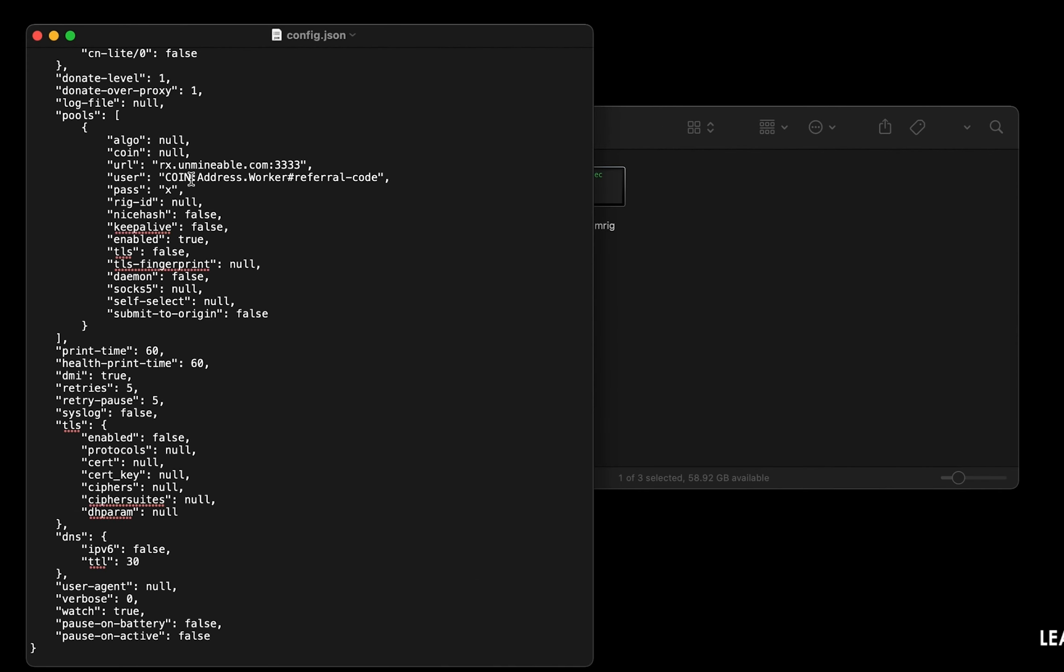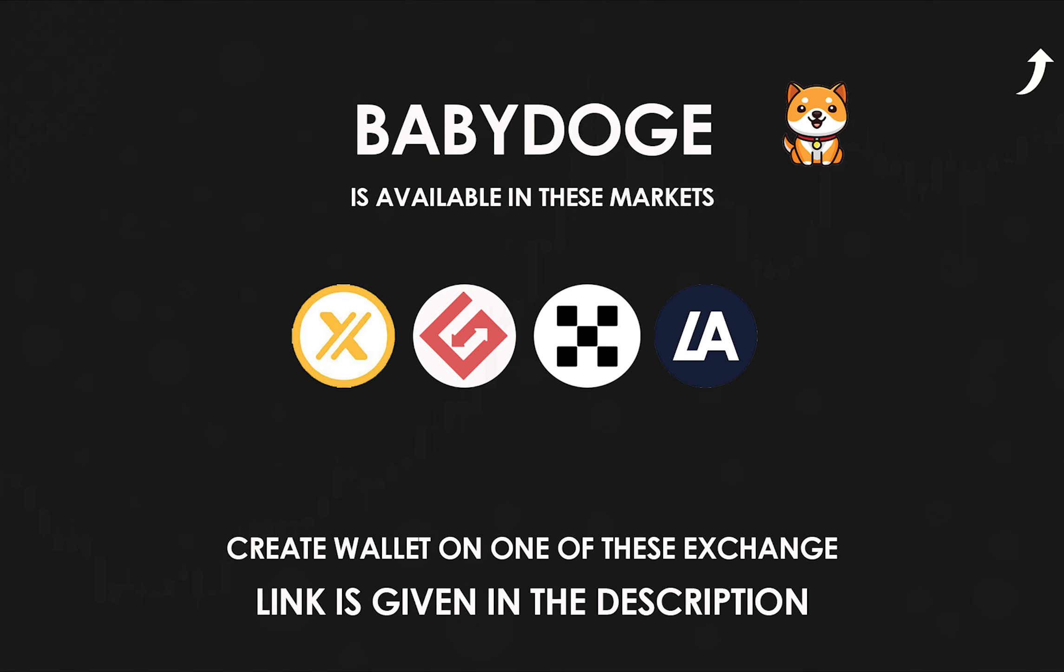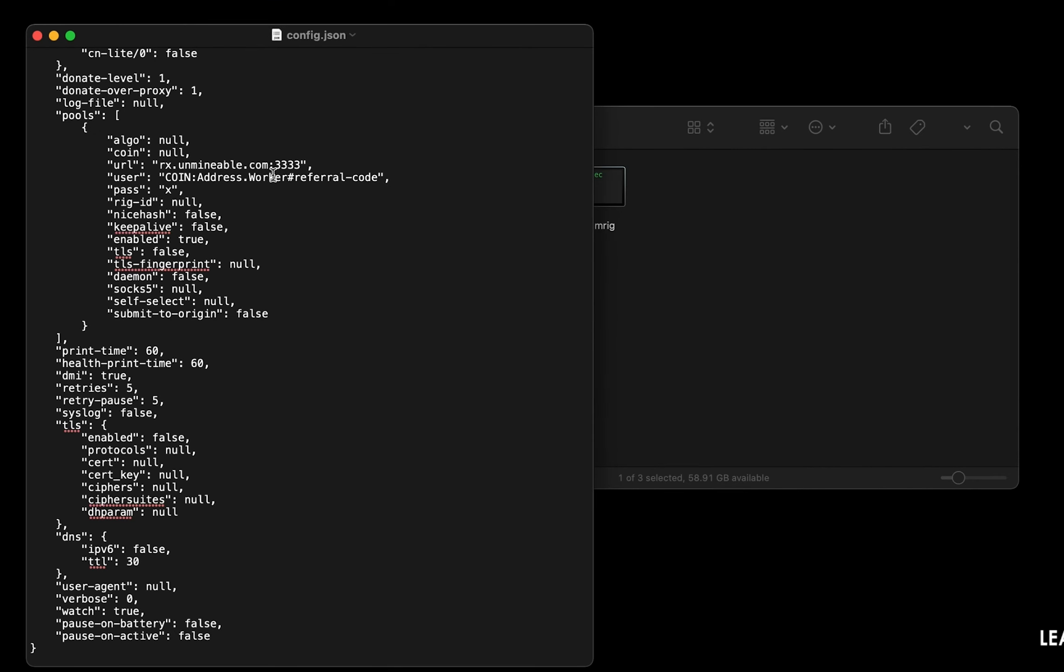Copy and paste your Baby Dogecoin wallet address here. If you don't have a wallet, check the video link in the description for creating a wallet on the world's best crypto exchange. Name your worker here.